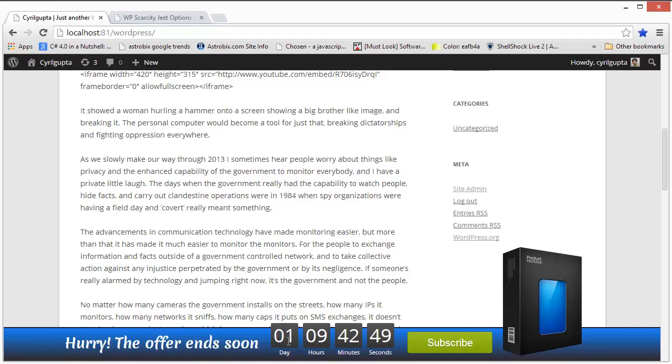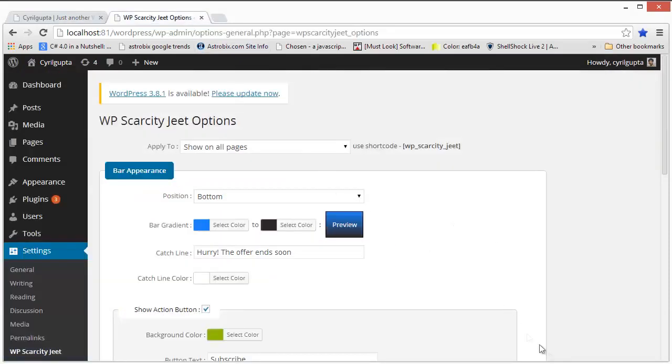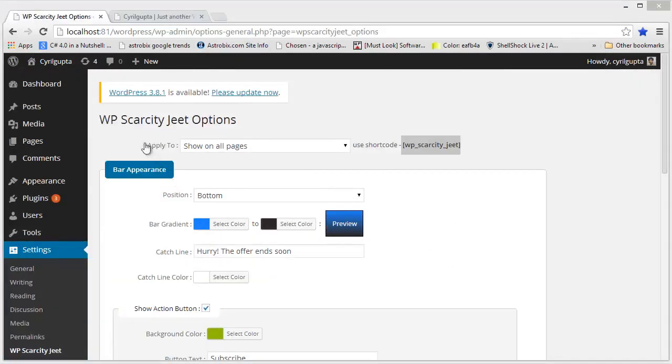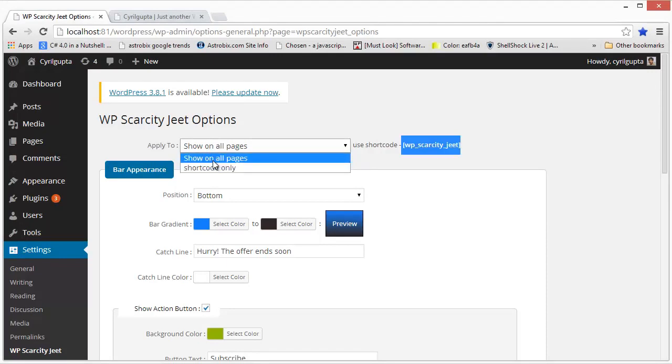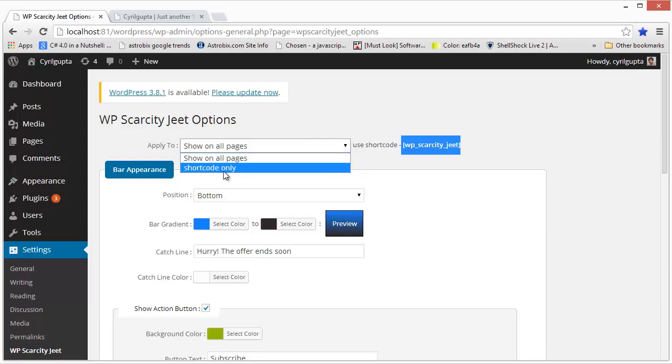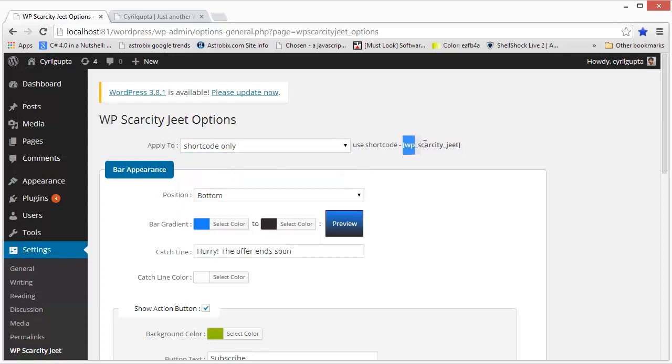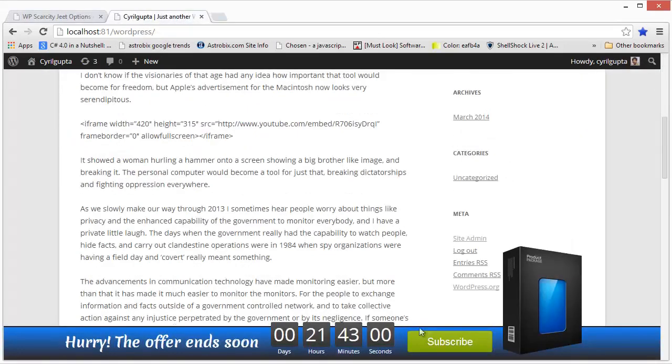WP Scarcity Jeet is very customizable. You can change almost everything to match your website's look and the feel you want. Let's have a quick look at the admin and see what you can do with it. The first option is apply to and here you can select whether you want to make the bar appear on a specific page or on all the pages throughout your website. The options are show on all pages which is of course self-explanatory, or you can choose to display it only on a specific page or only on some specific pages by choosing the shortcode only option. When you do that, you will be able to put the shortcode on any post and the scarcity bar will show up over there.